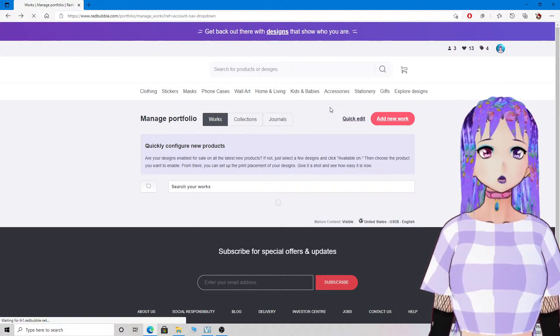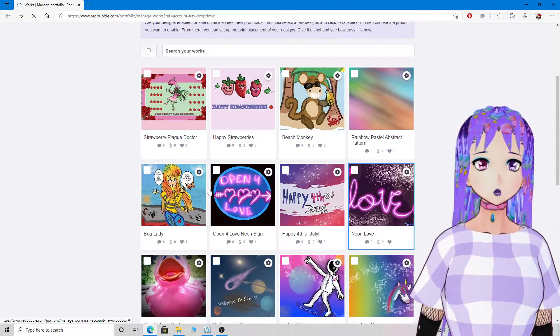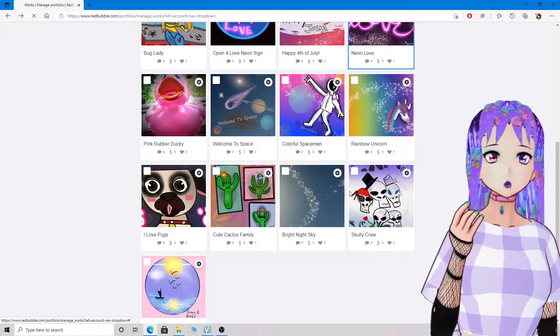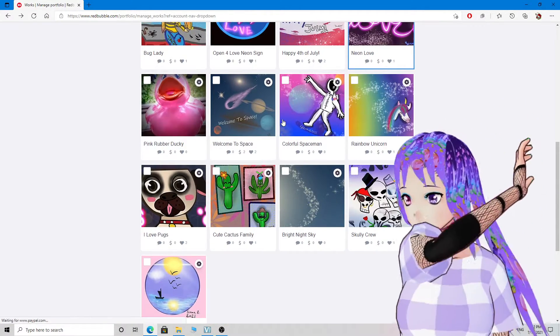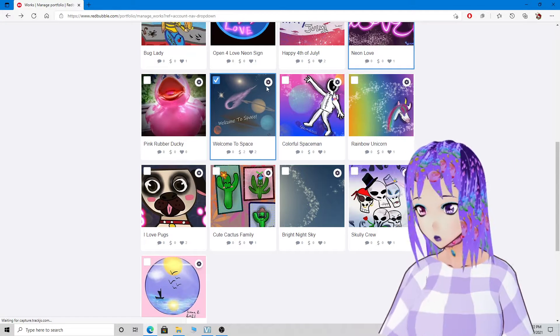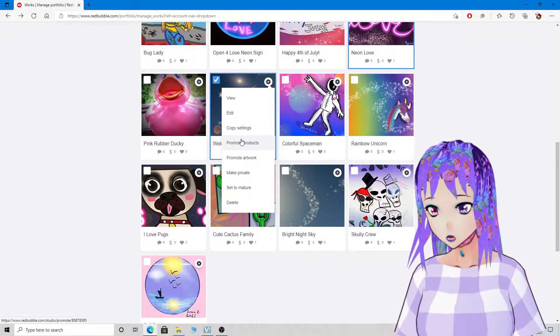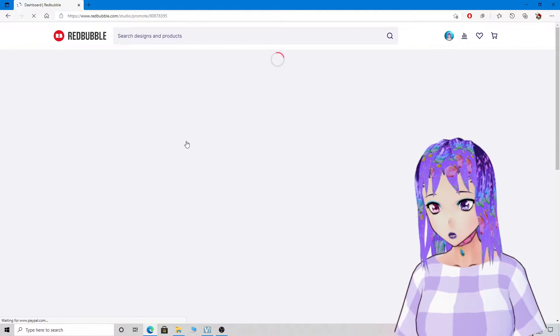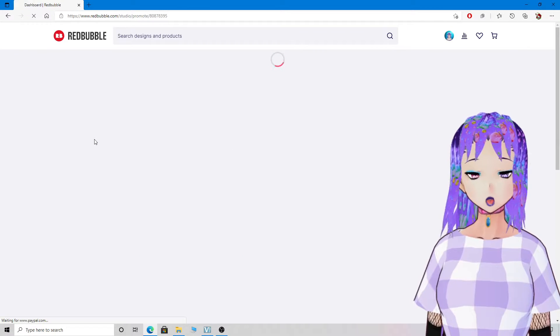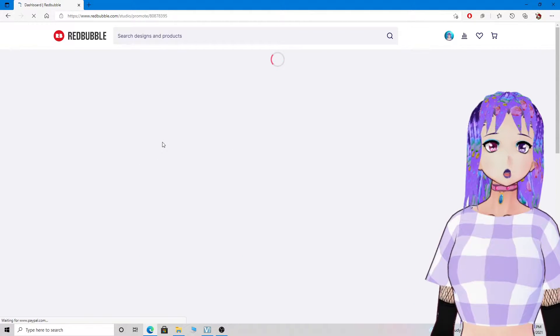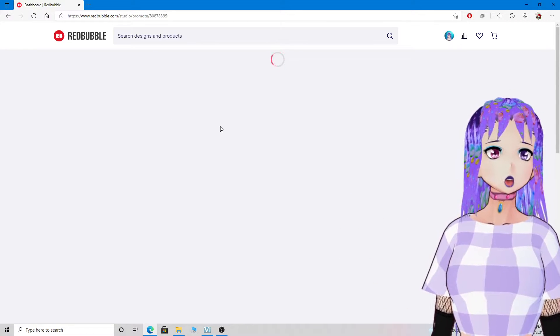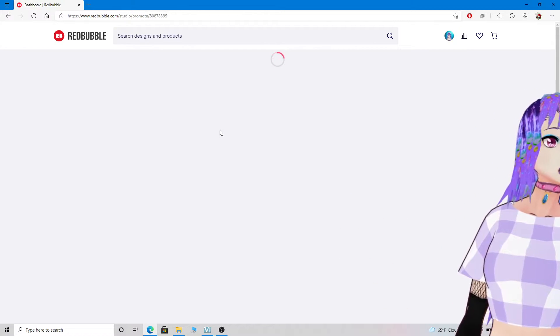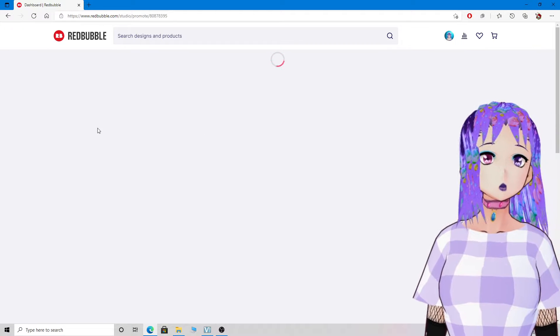Link in the description below for my Redbubble. Or maybe you like space-themed stuff, maybe that's more your style. I encourage you to go check it out, it'll be worth it. Support your artist, your fellow artist.